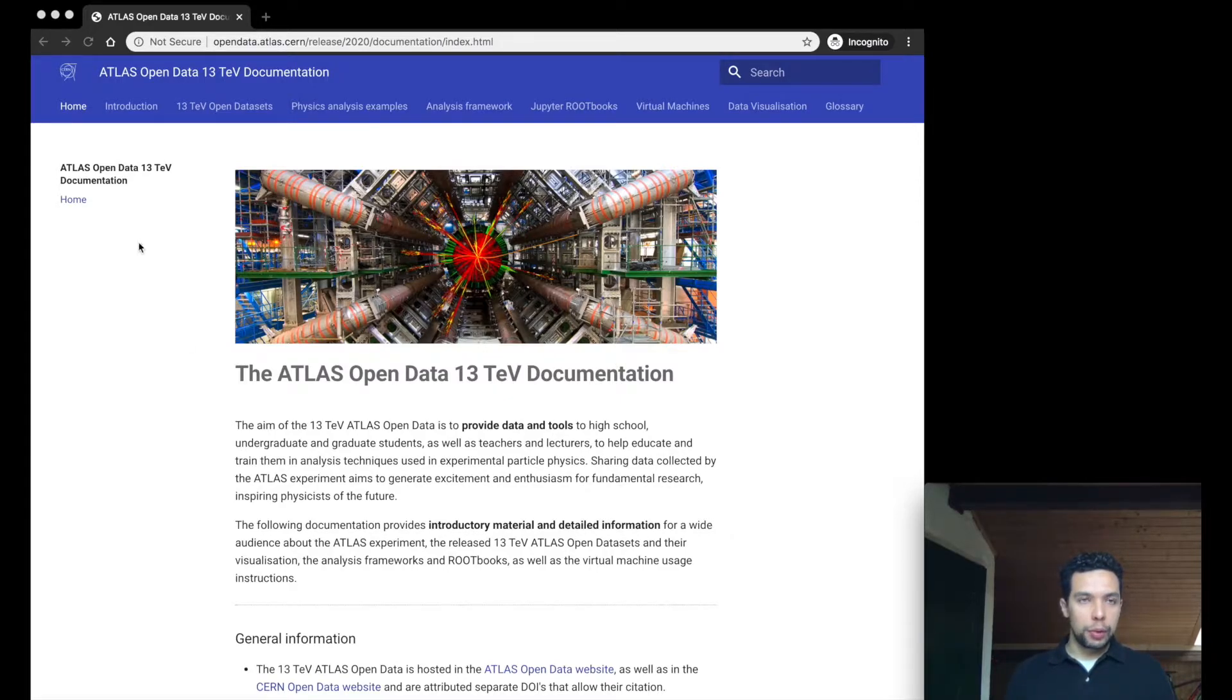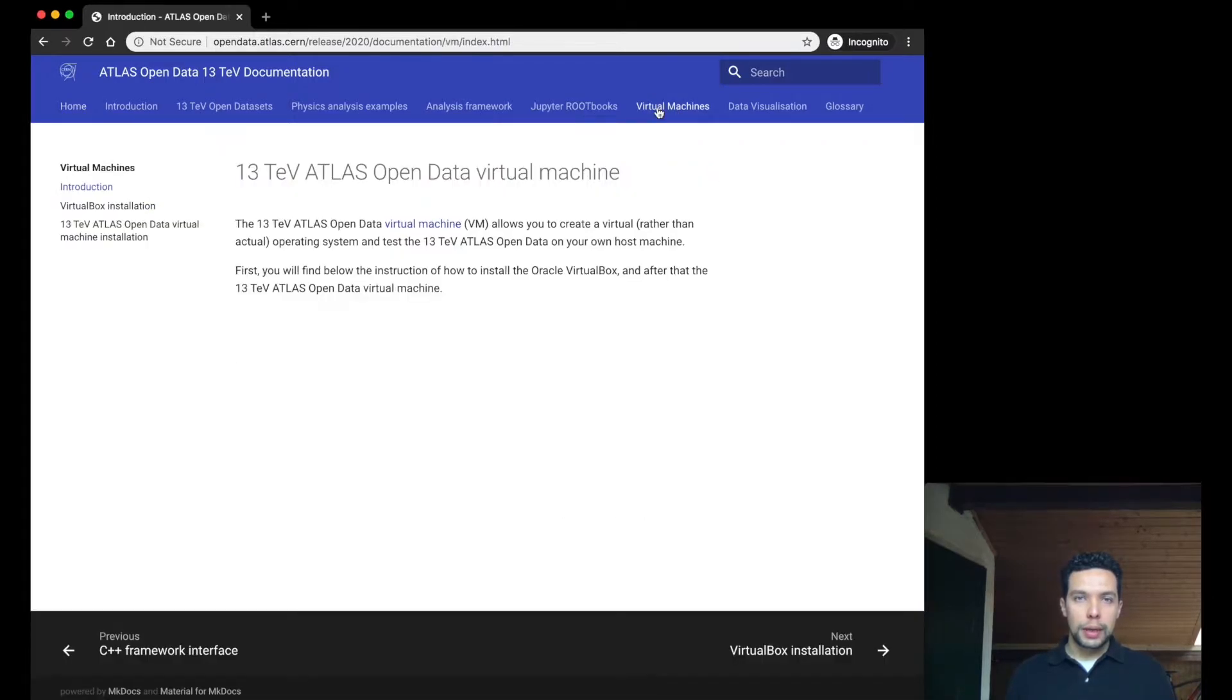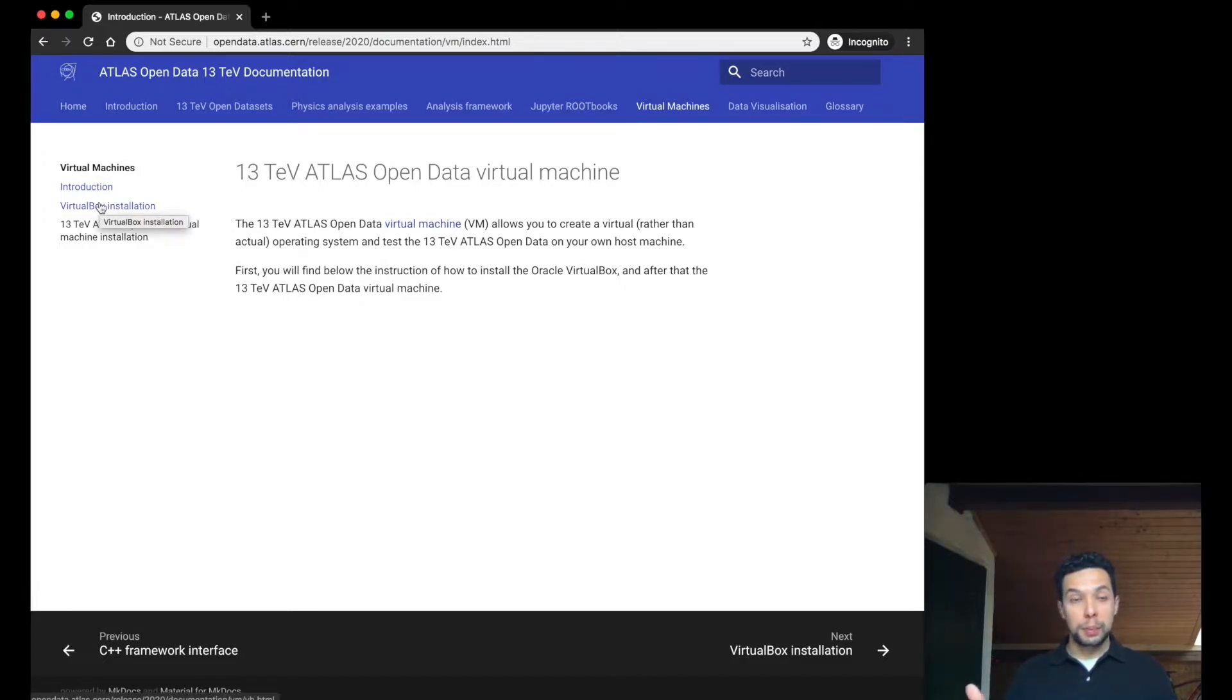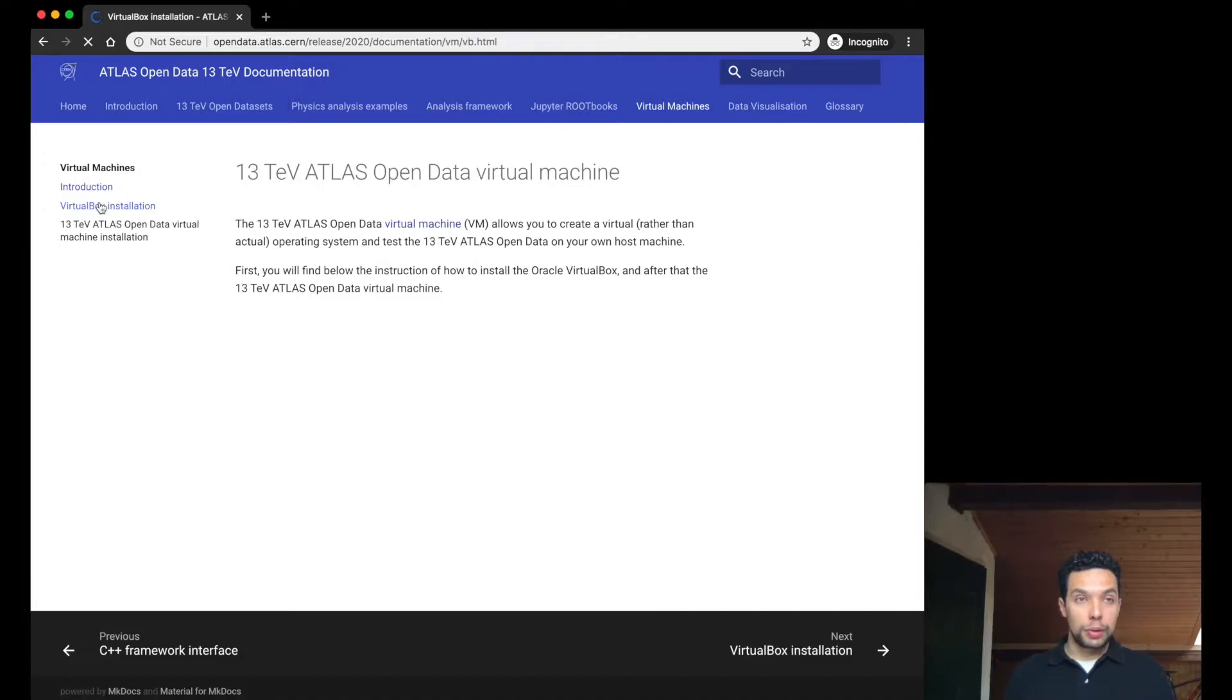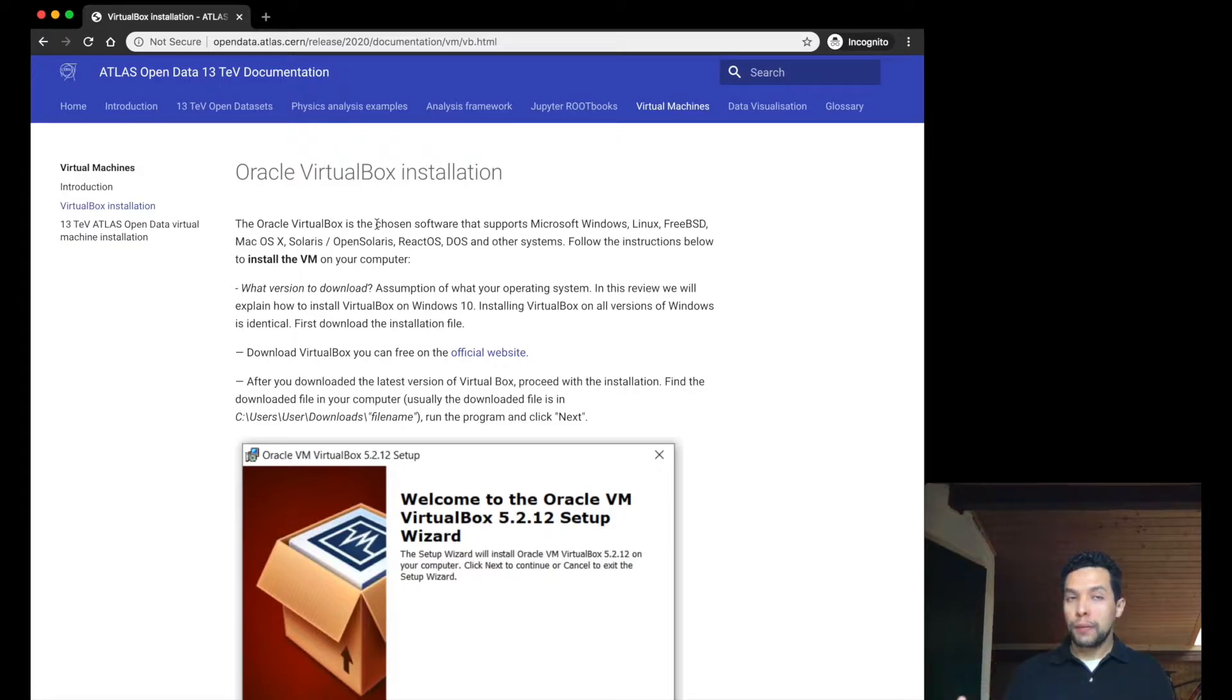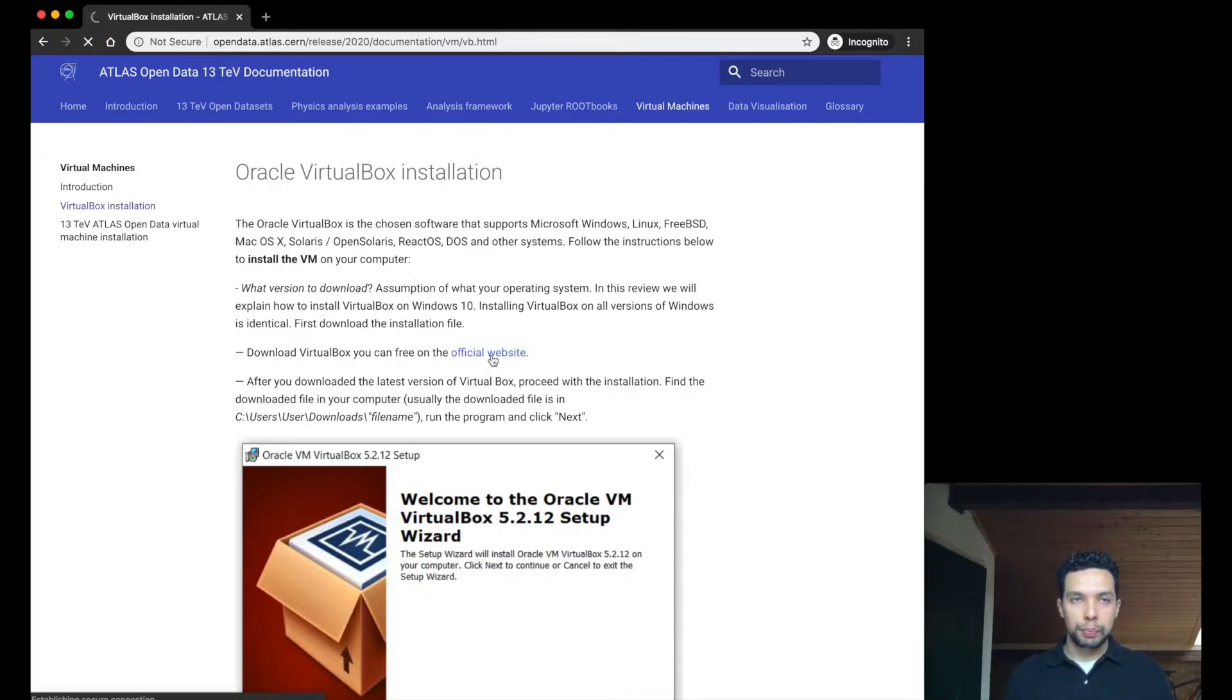So let's start from our documentation, in this case to the Virtual Machine area. The first thing that we need to do is download and install the VirtualBox. So if you go to the VirtualBox installation, essentially it's a software that will allow you to manipulate more than one Virtual Machine in your computer. You can go through this link, the official site, or simply type virtualbox.org.